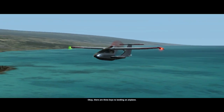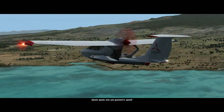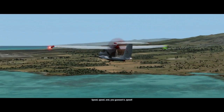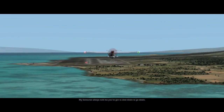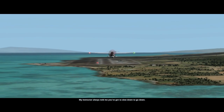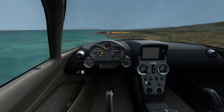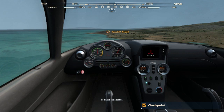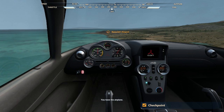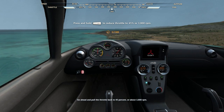There are three keys to landing an airplane: speed, speed, and you guessed it — speed. My instructor always told me, you've gotta slow down to go down. Once again, that was clever and ingenious. You have the airplane — go ahead and pull the throttle back to 45%. I don't have the airplane yet. What? You're about 3800 RPM.